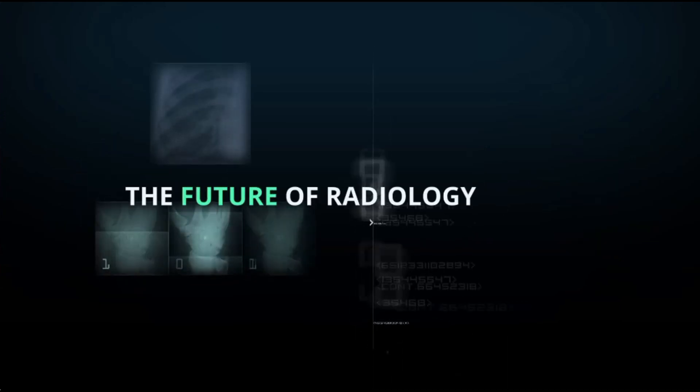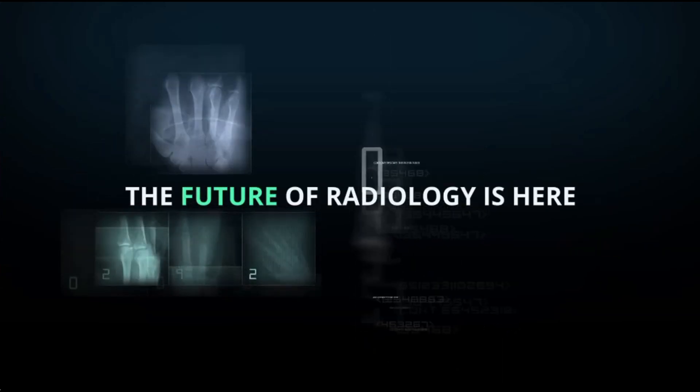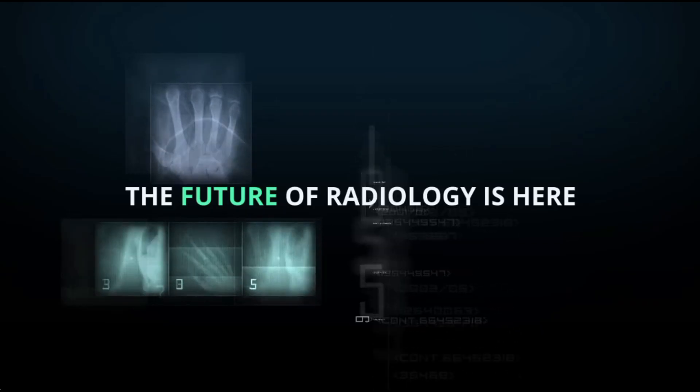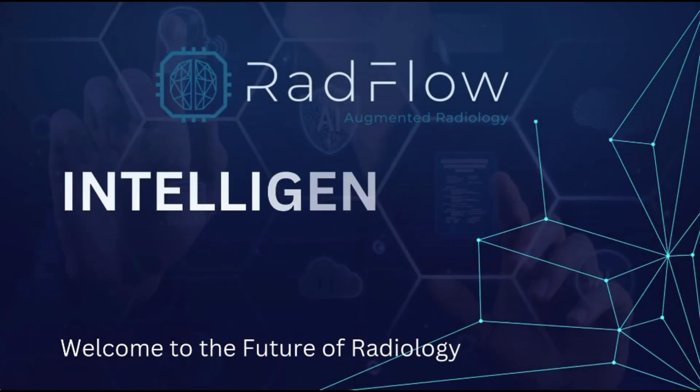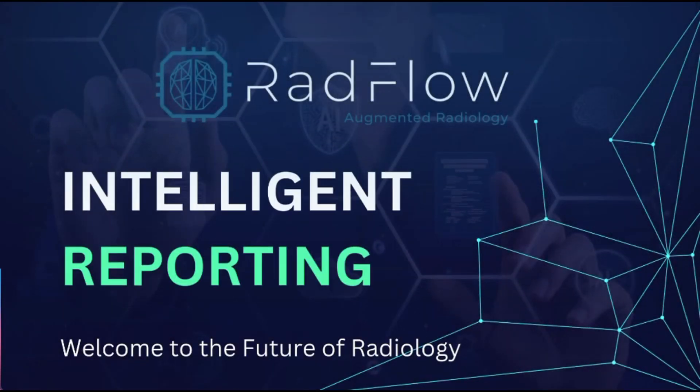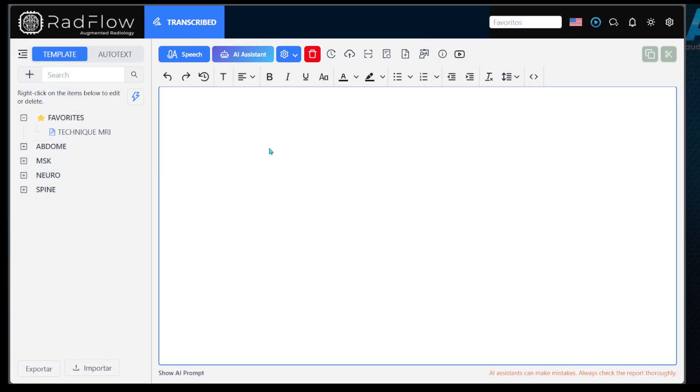This video will teach you the basic functionalities of the Radflow platform, an artificial intelligence solution designed to streamline and organize the creation of radiology reports.